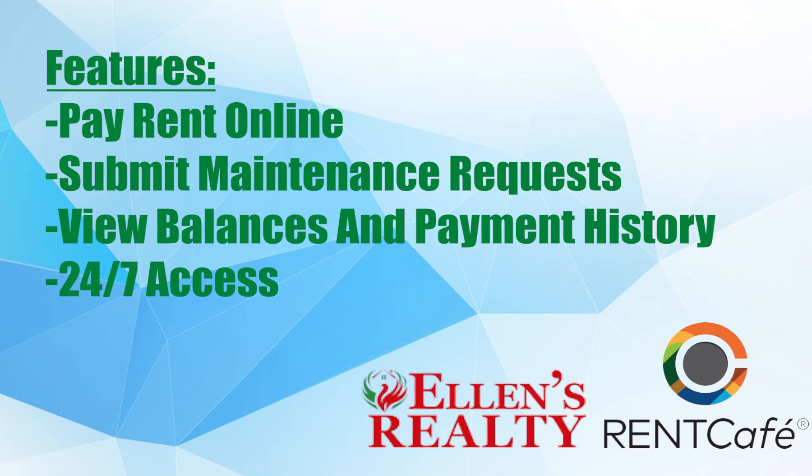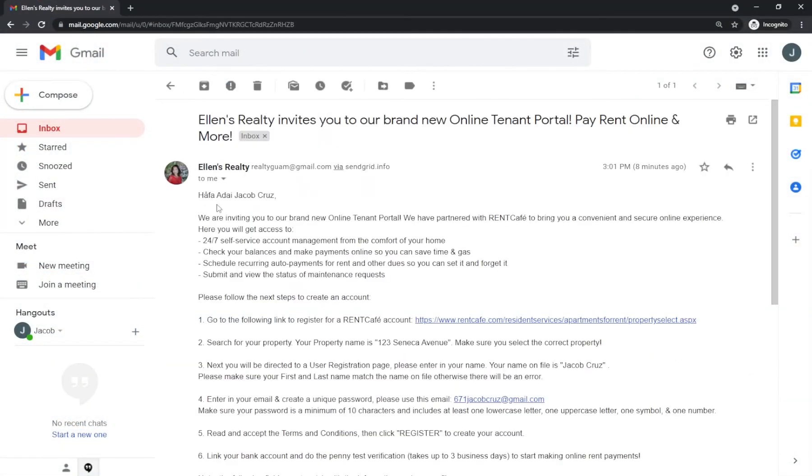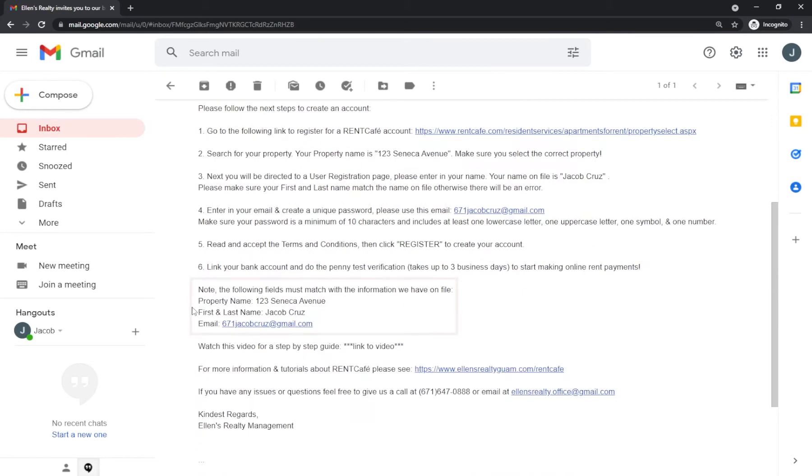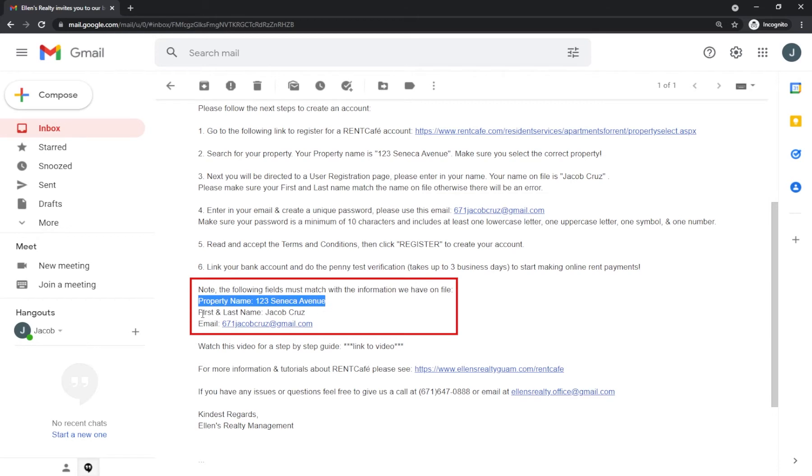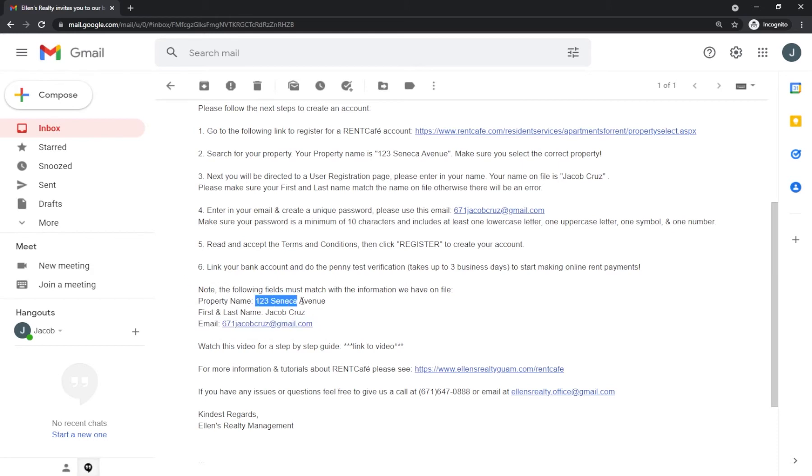The first step is to register for your account and find your property. You should have received an invite email. If you don't have one, please give us a call. We may be missing some of your information. Take a look at these details in the email. This is the information we have on file. The fields in the registration form should be populated with this information.